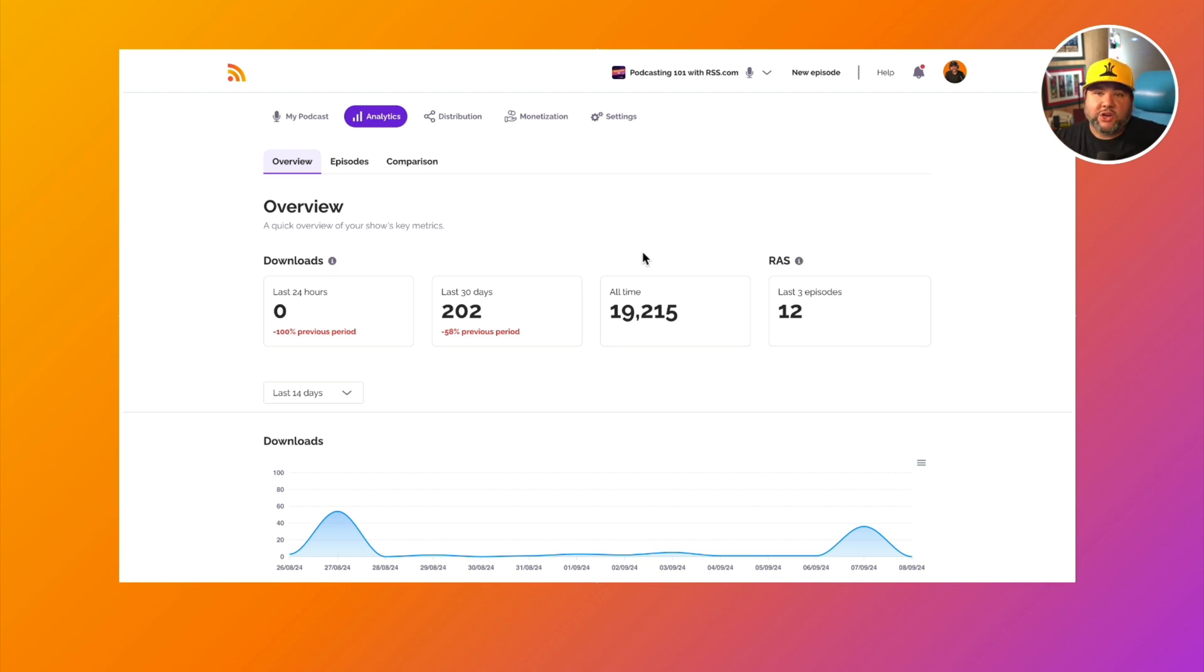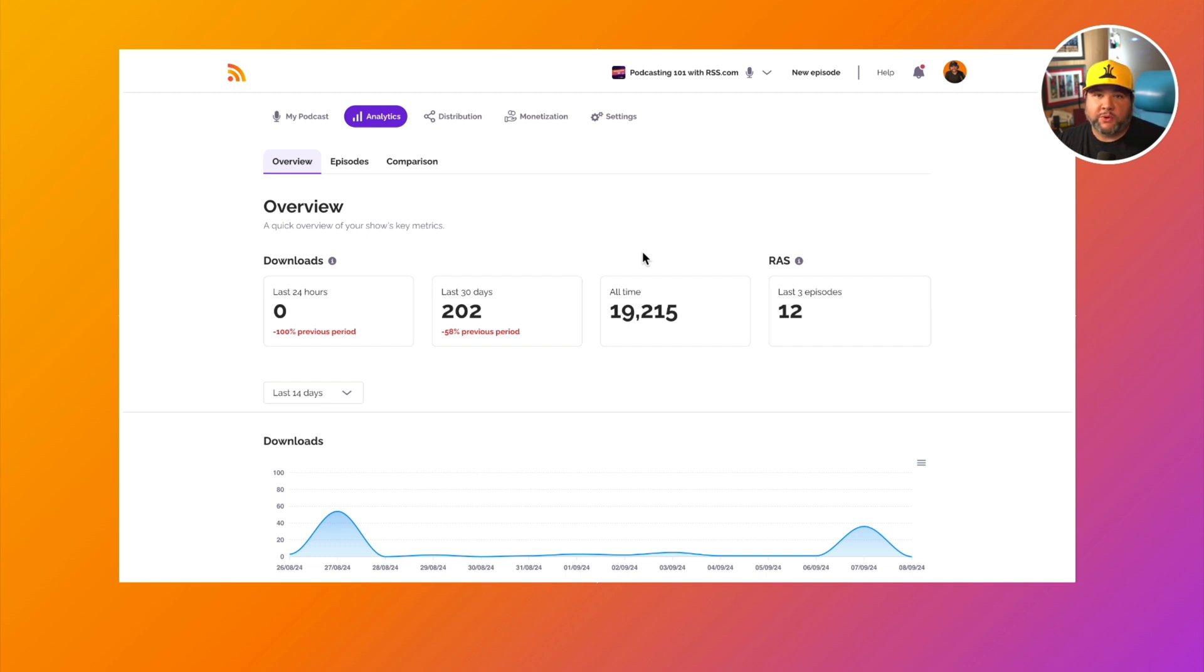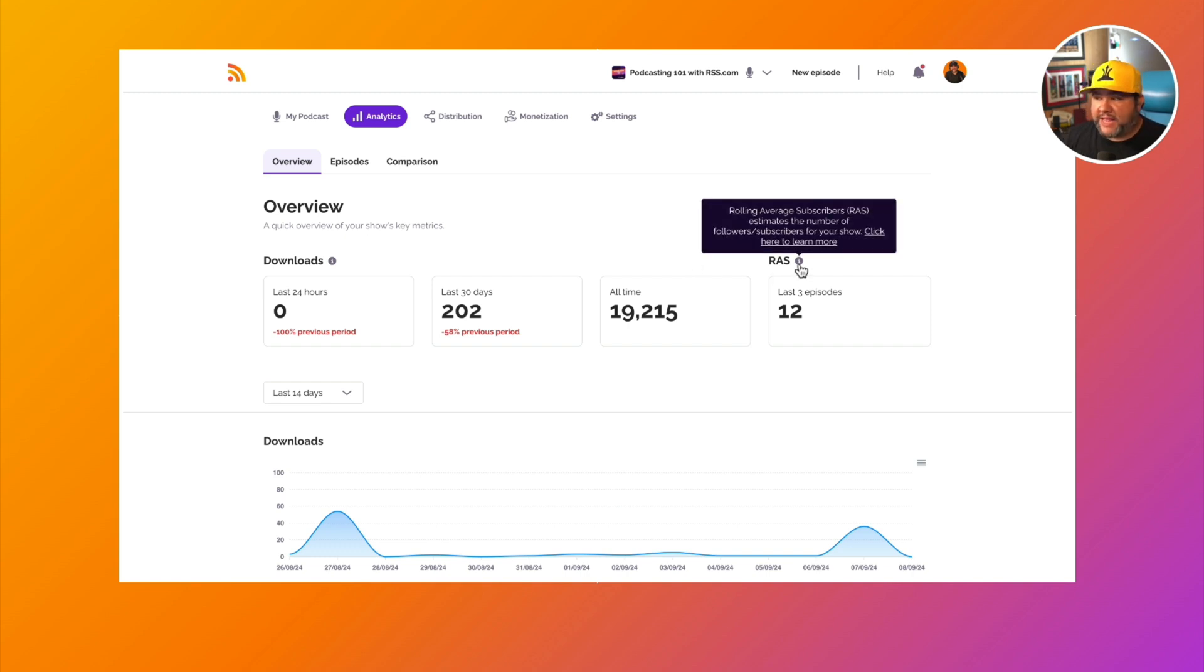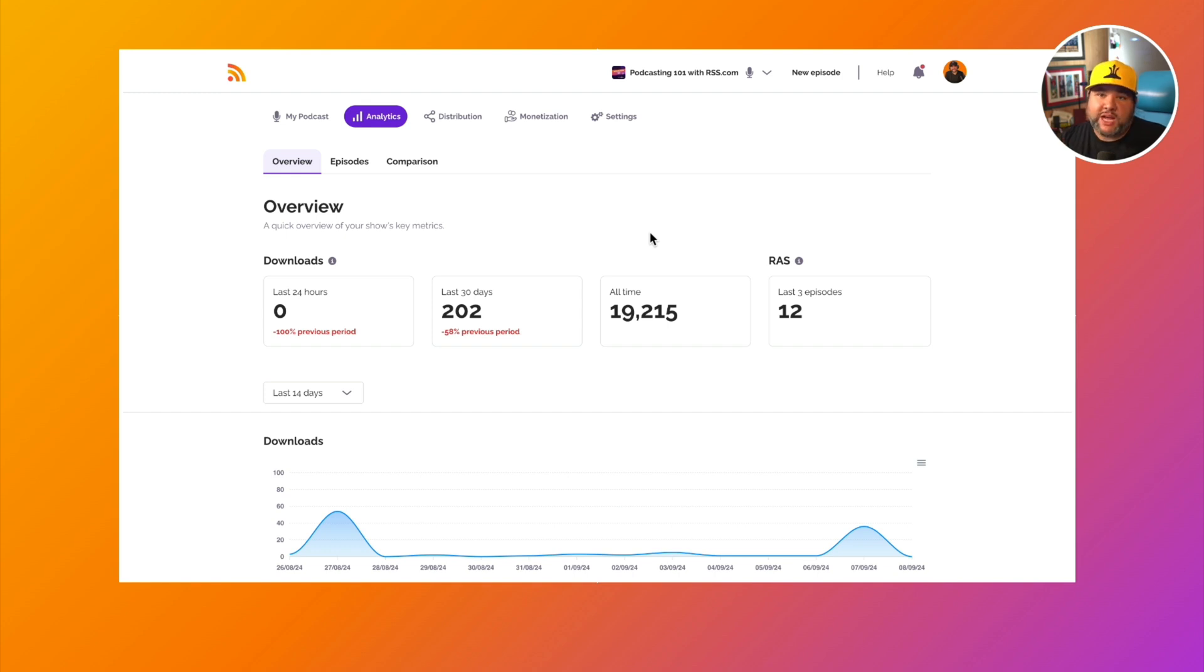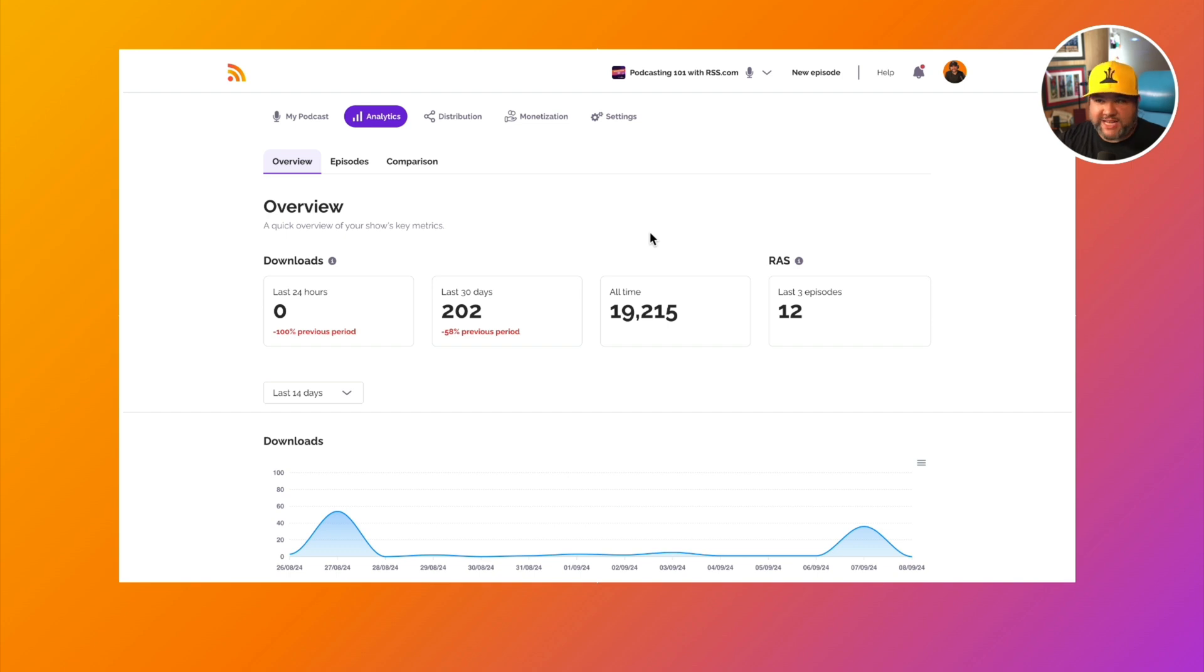While it's not currently possible for podcast hosts to get the actual subscriber or follower numbers, we have some math in place to estimate the number of followers or subscribers you have based on the immediate downloads within a certain time frame for the last several episodes. So we're always trying to calculate our best guess at the number of subscribers that you have.